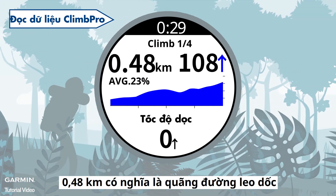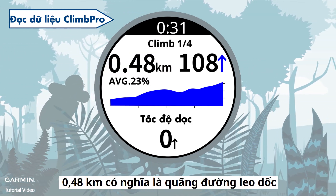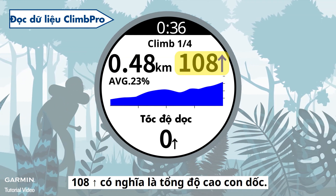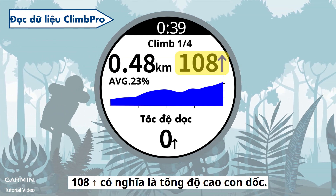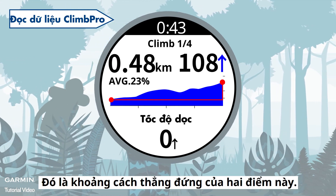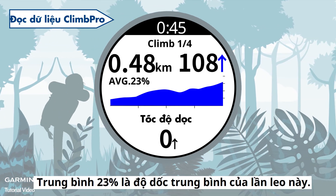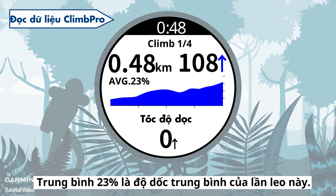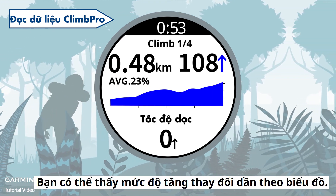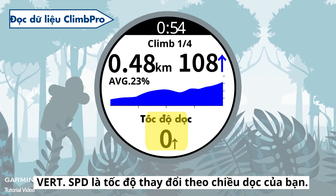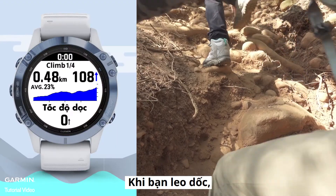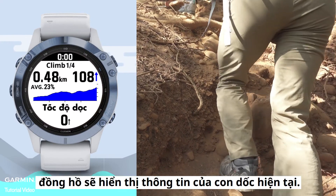0.48 kilometers means the distance of the climb — the horizontal distance shown from left to right in the graph. '108' with an up-pointing arrow means the total altitude you have to ascend, the vertical distance between those two points. 'AVG 23%' stands for the average slope of the climb; you can see how the slope changes in the graph. 'Vert SPD' is the speed of your vertical change.